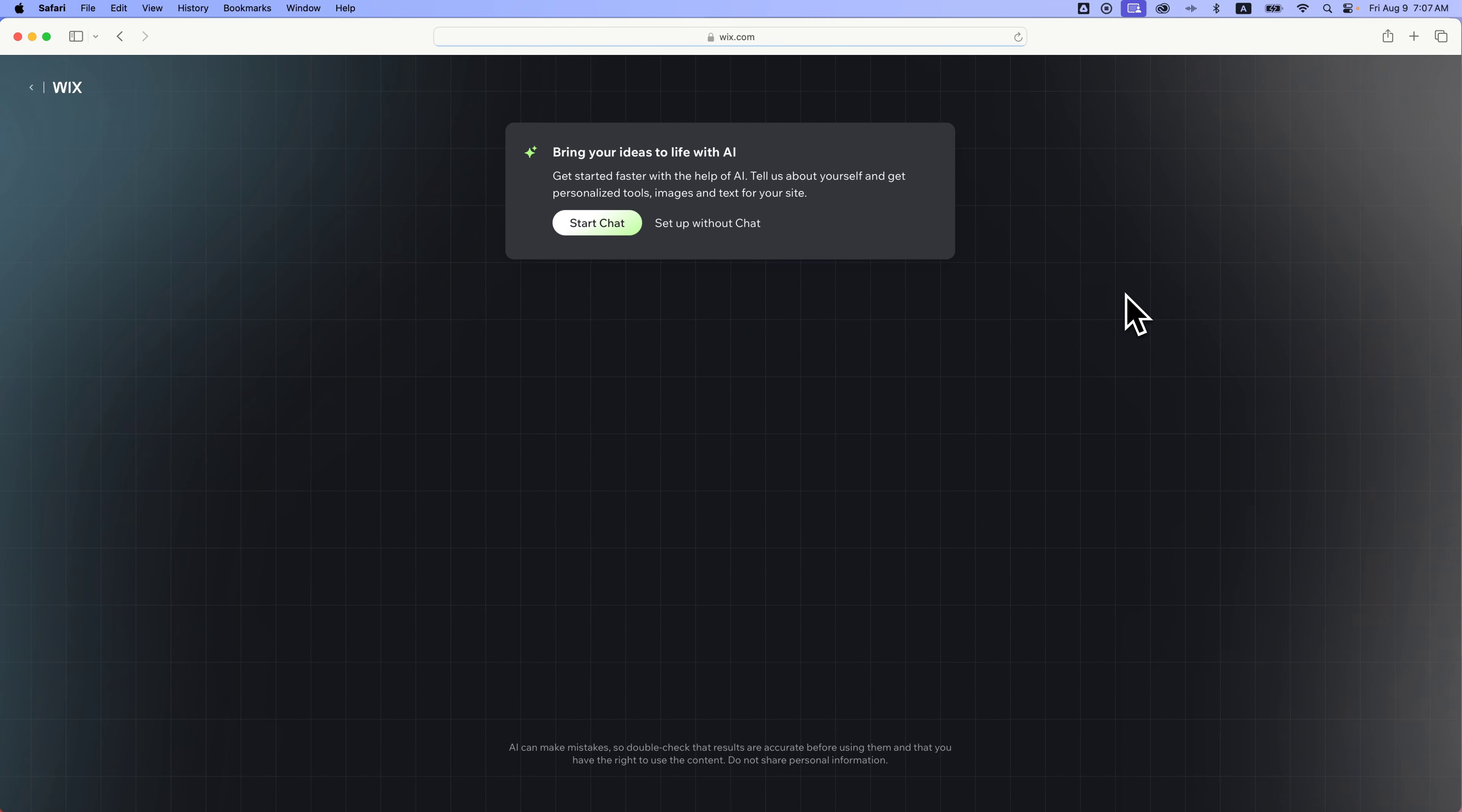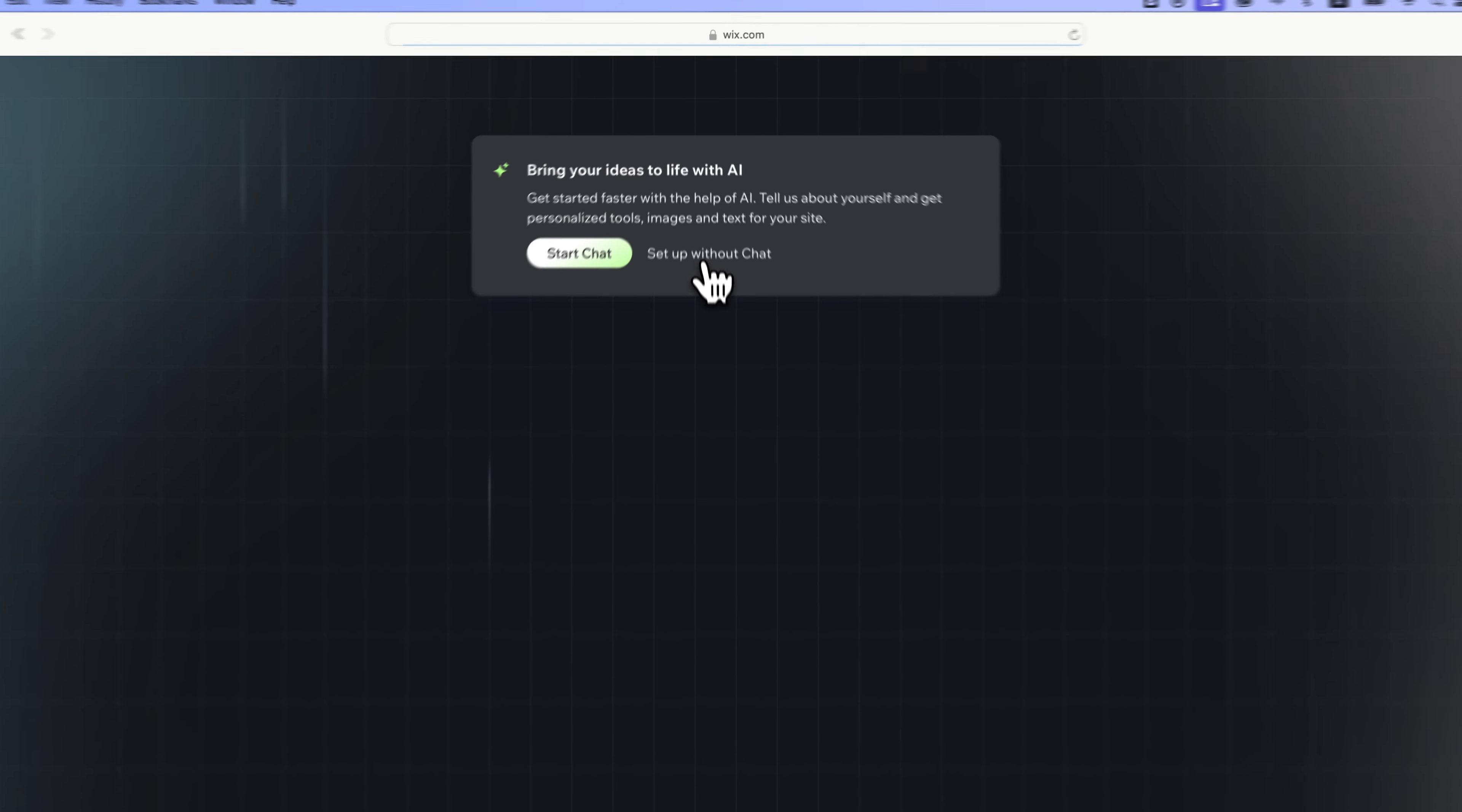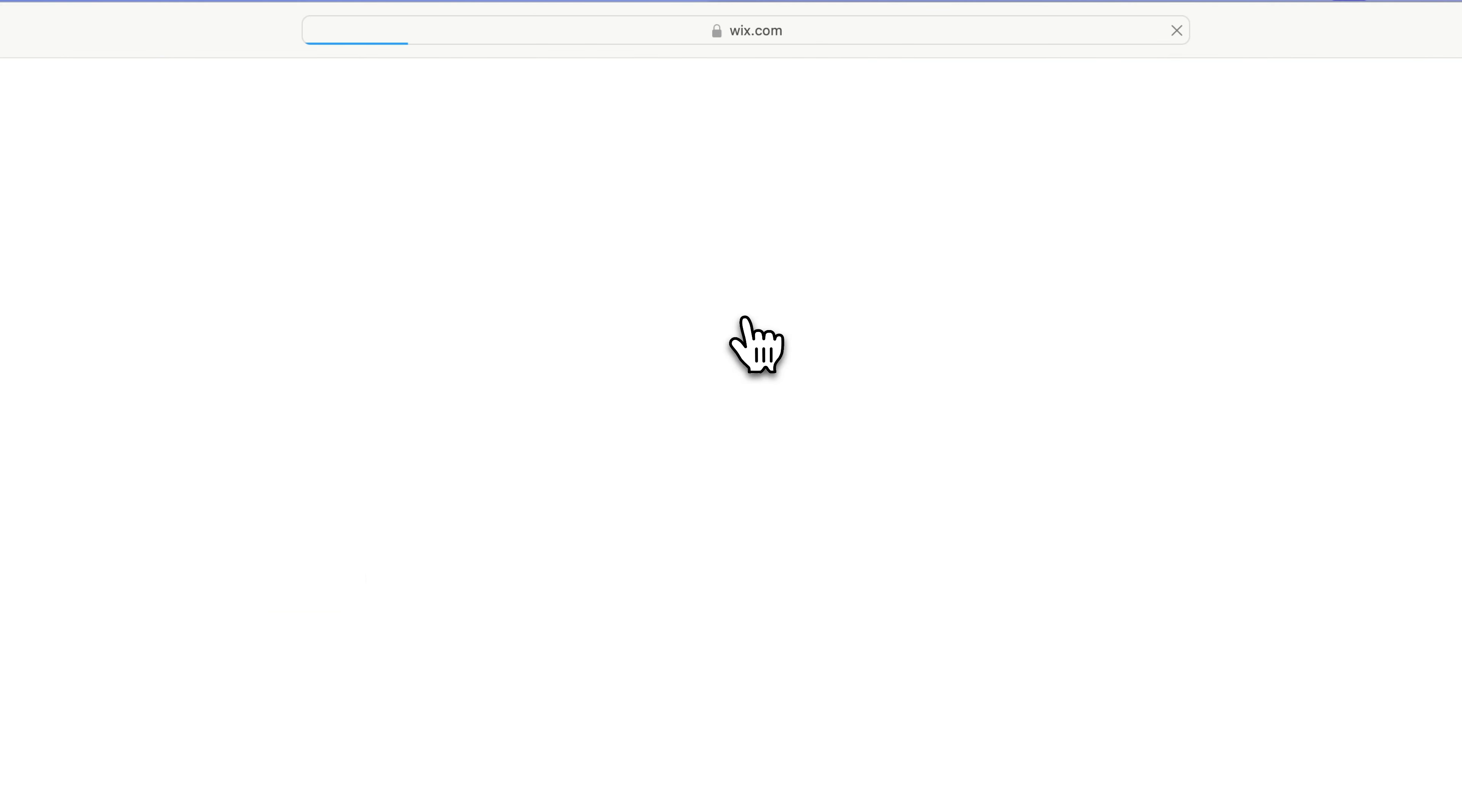This could be in dark mode or light mode, it doesn't matter. But it kind of feels like you have to start this chat with AI and start your website this way. Well, they don't really make this look like a button, but you can see here it says Set Up Without Chat. That's how you can skip this first section of setting up a website with AI. If you just want to get to templates and build your own site and not use this AI stuff, we click on Set Up Without Chat.